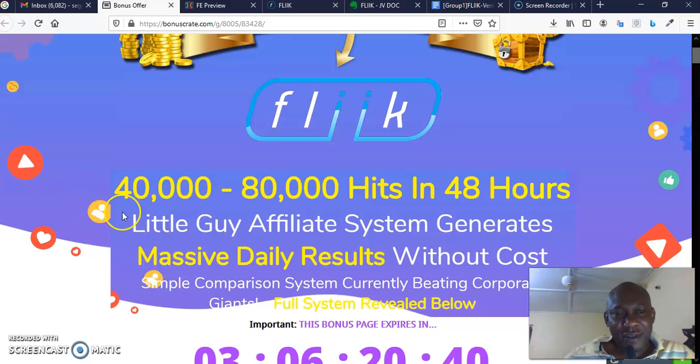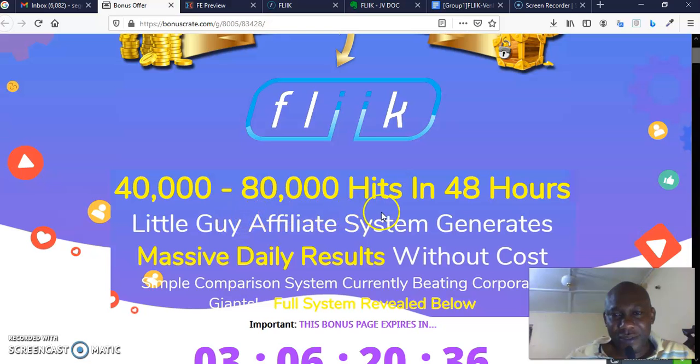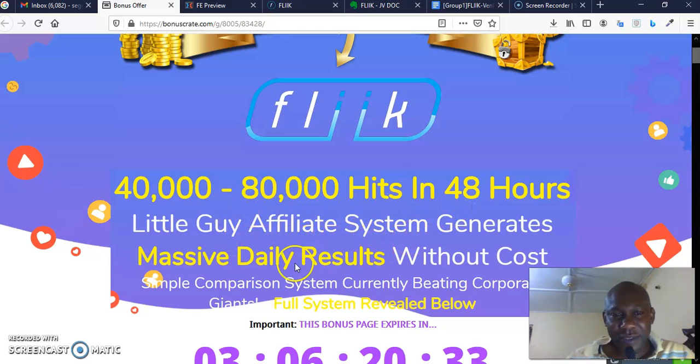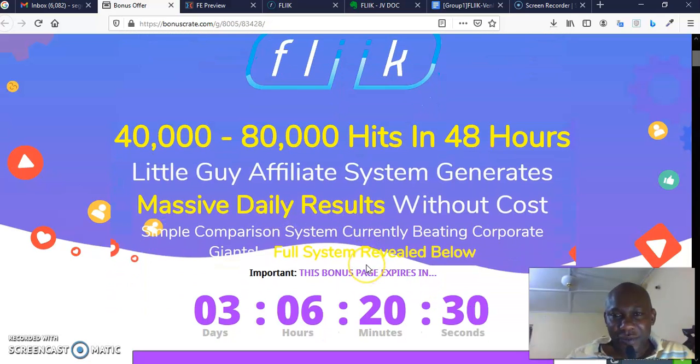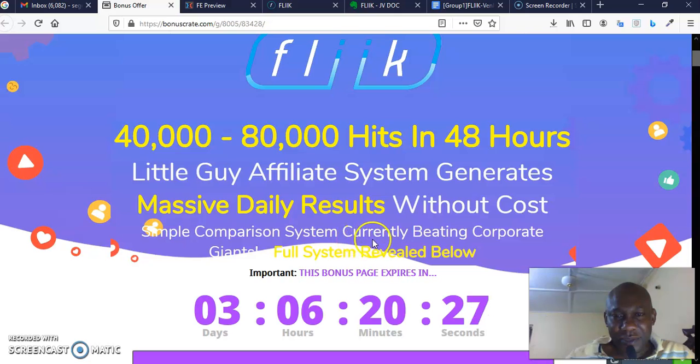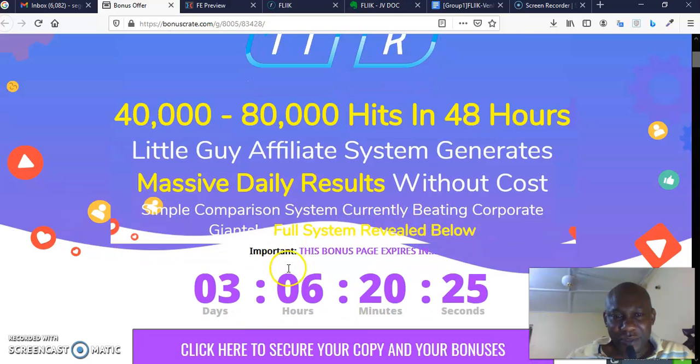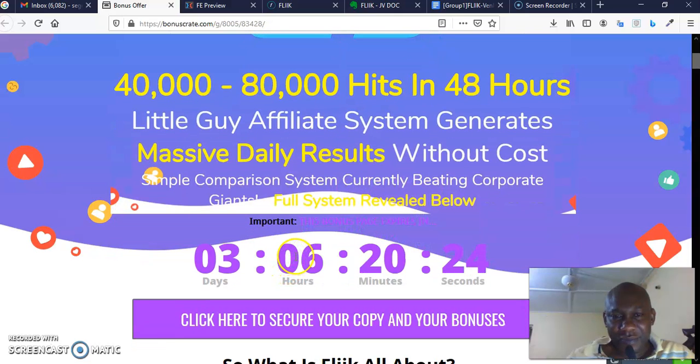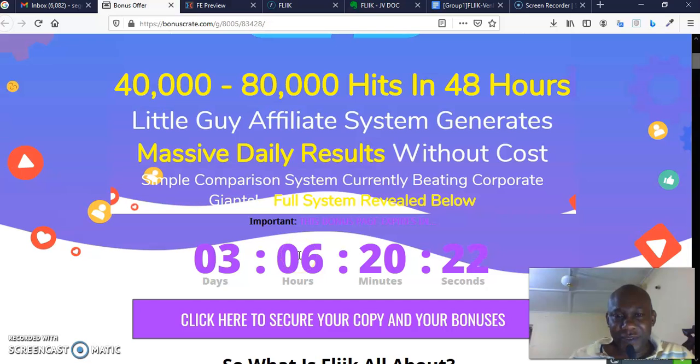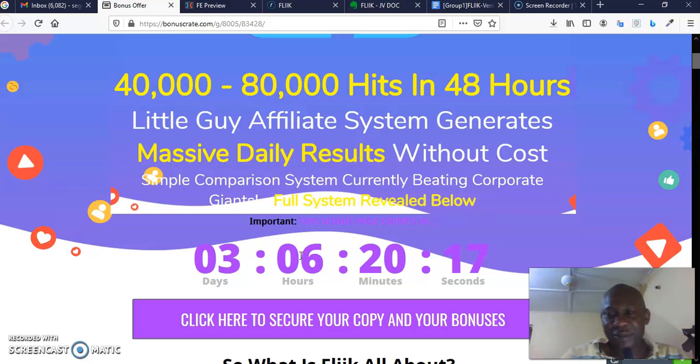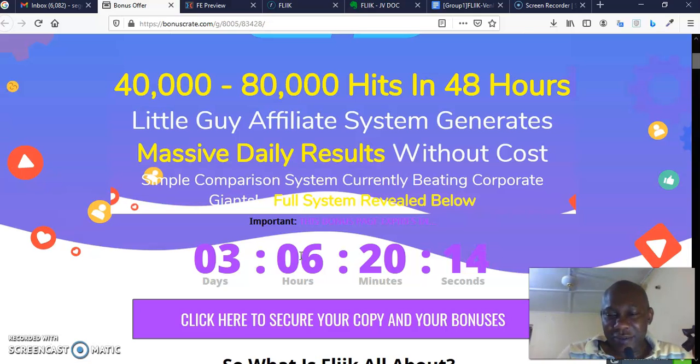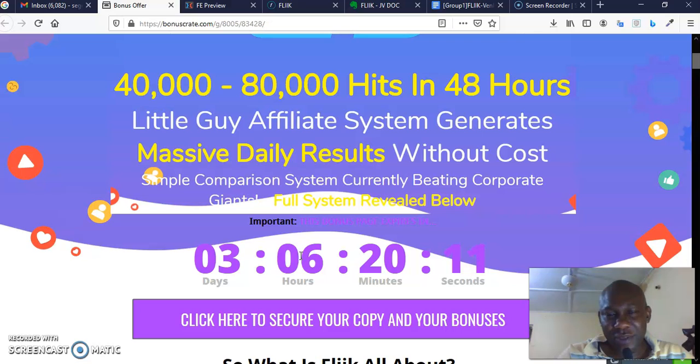As you can see, this is 40,000 to 80,000 hits in 48 hours. Little guy affiliate system generates massive daily results without cost. Simple comparison system currently beating corporate giants, full system revealed below. What Flick is going to do is that whatever products you are going to search, you are going to use the software to search by putting in a keyword.